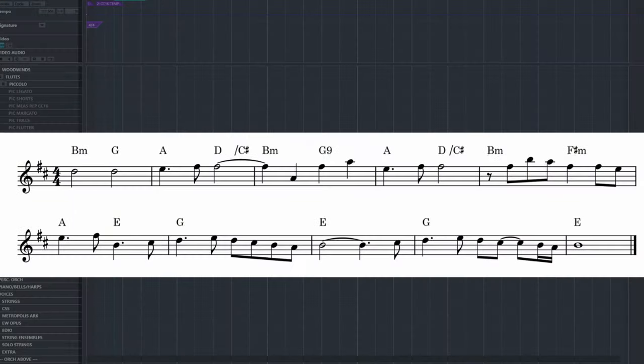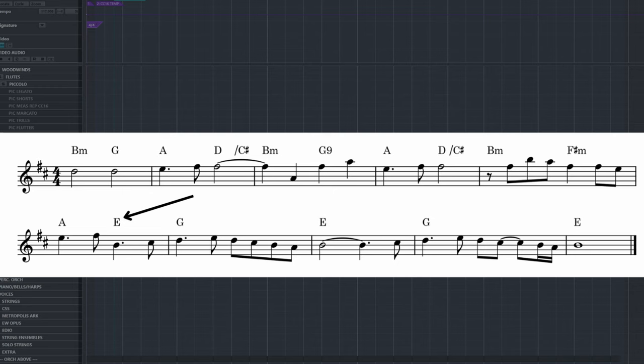The theme is in B minor, but towards the end of the theme, John Powell throws in an E major chord. This E major chord contains a G sharp, which is the raised sixth in B minor. However, both before and immediately after, we hear G major chords.